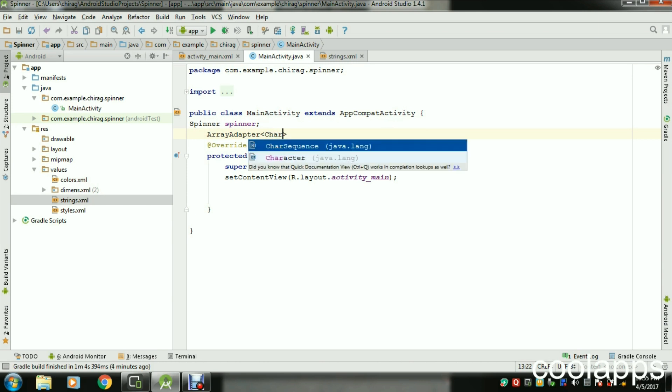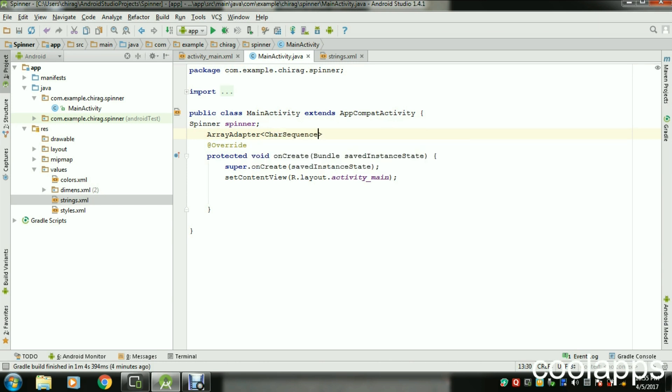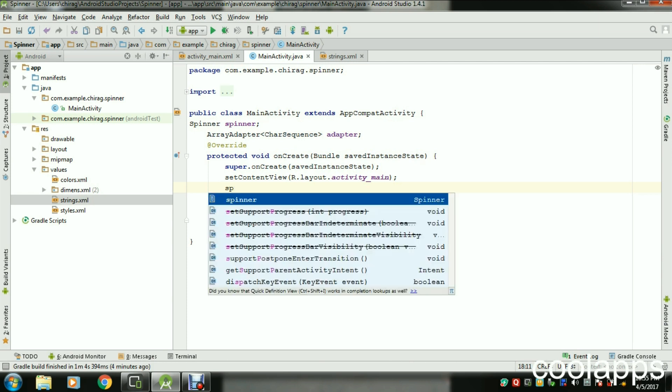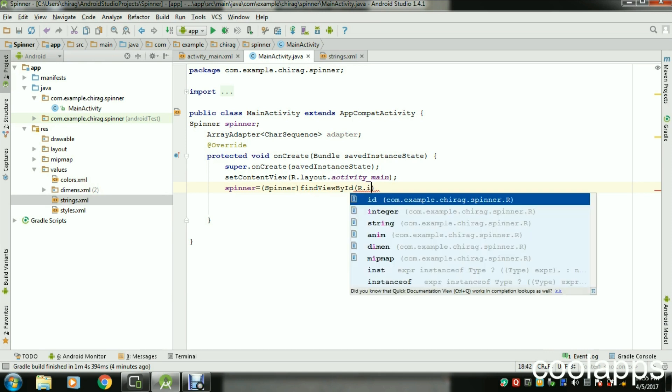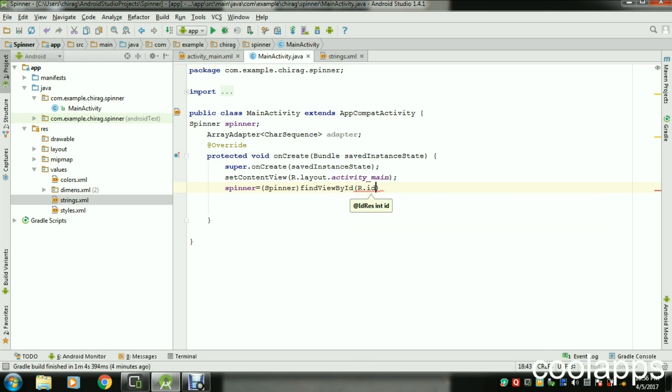Now after setContentView, you have to find view by ID where the Spinner is. Spinner equals spinner, cast it, findViewById, R.id.spinner. This is where the Spinner belongs to.